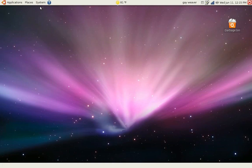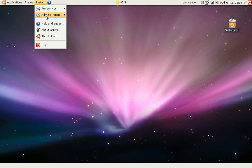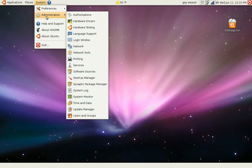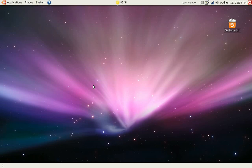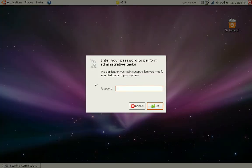Let's get started with Synaptic. First you go to System and then you go to Administration and then you go to Synaptic Package Manager. And then you type in your password.